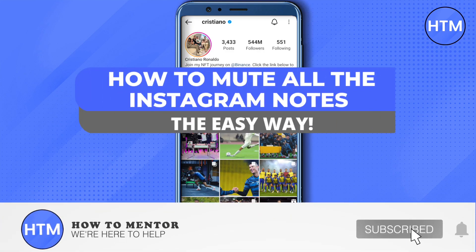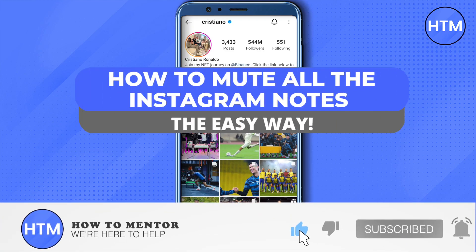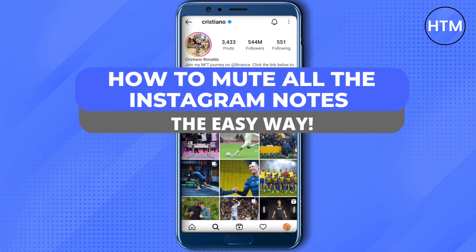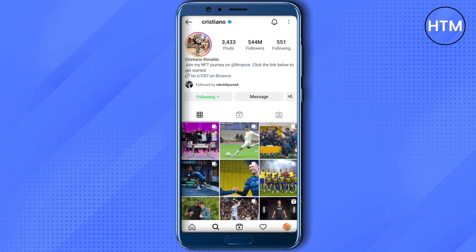Hello everyone, welcome to our channel. Today we will see how we can mute all the notes on Instagram. You need to mute a particular person one by one to mute all the people in your Instagram. I'm using Cristiano Ronaldo as an example.